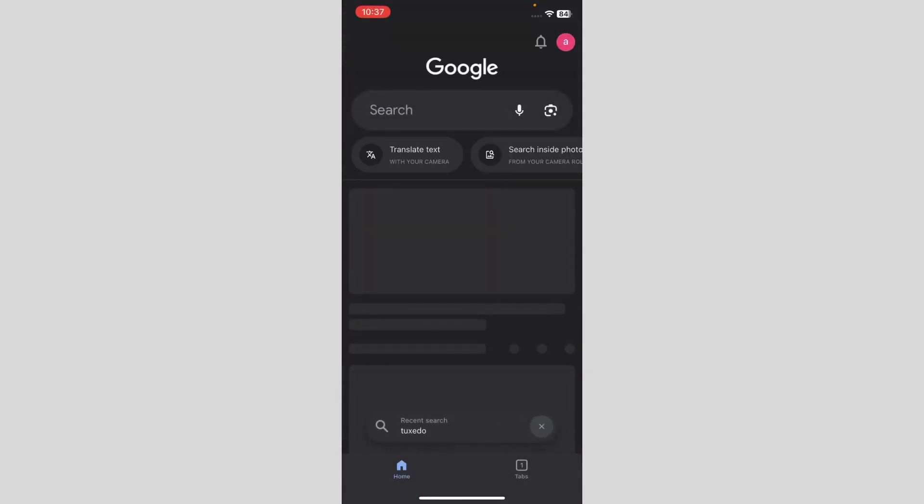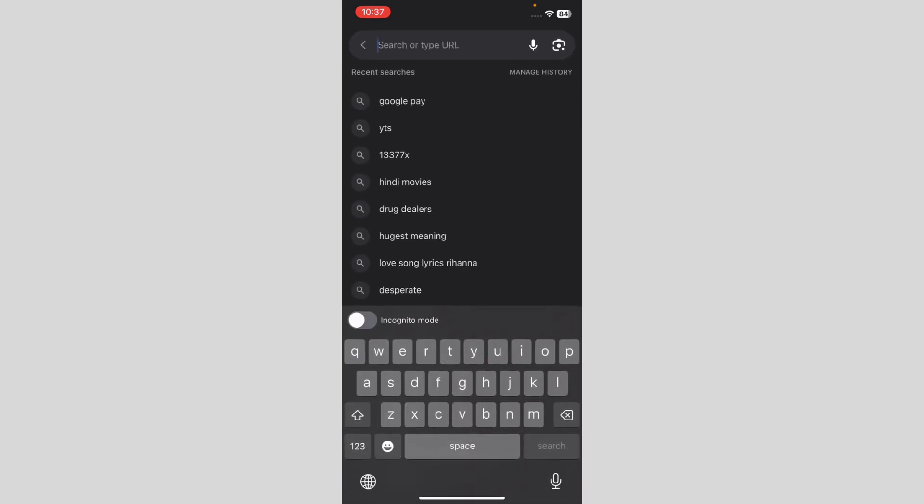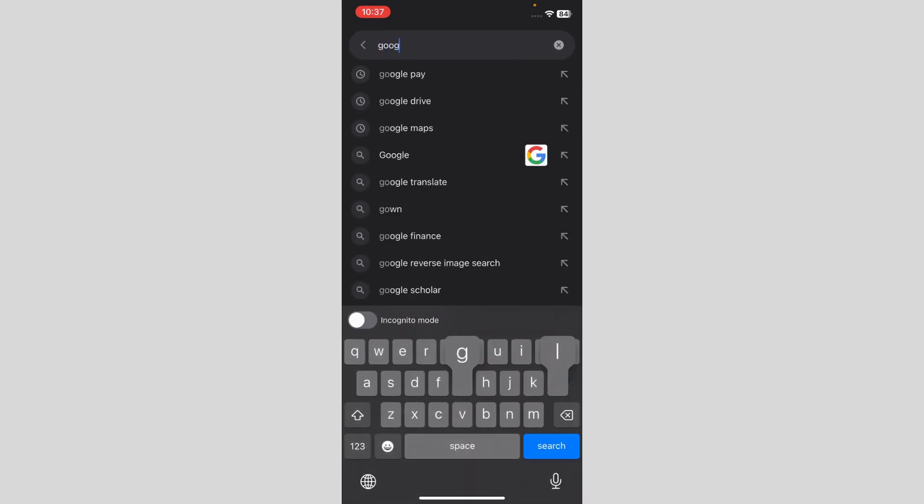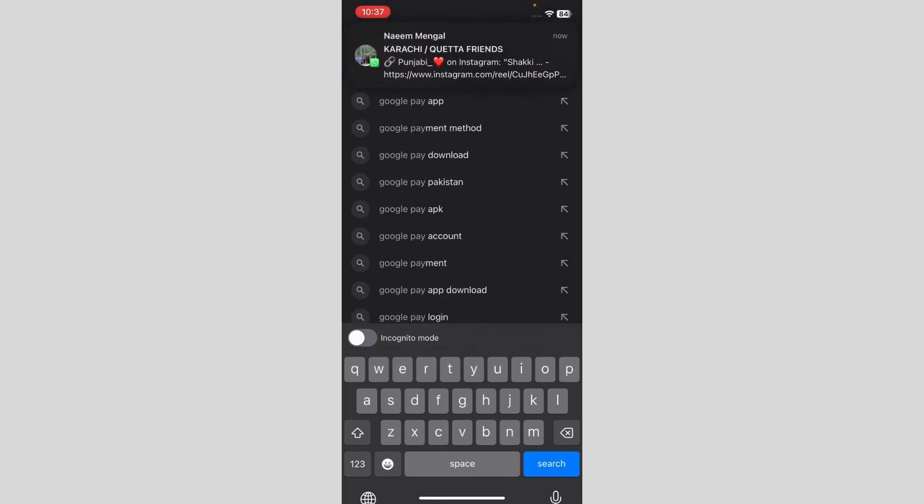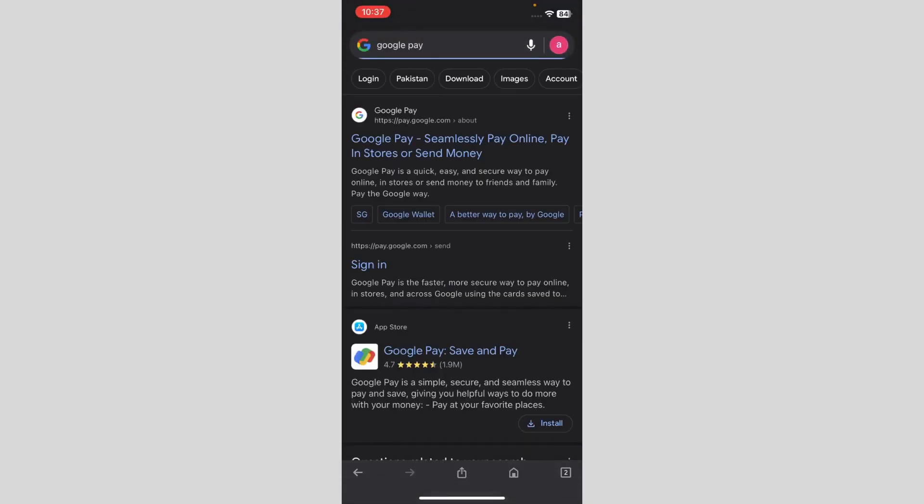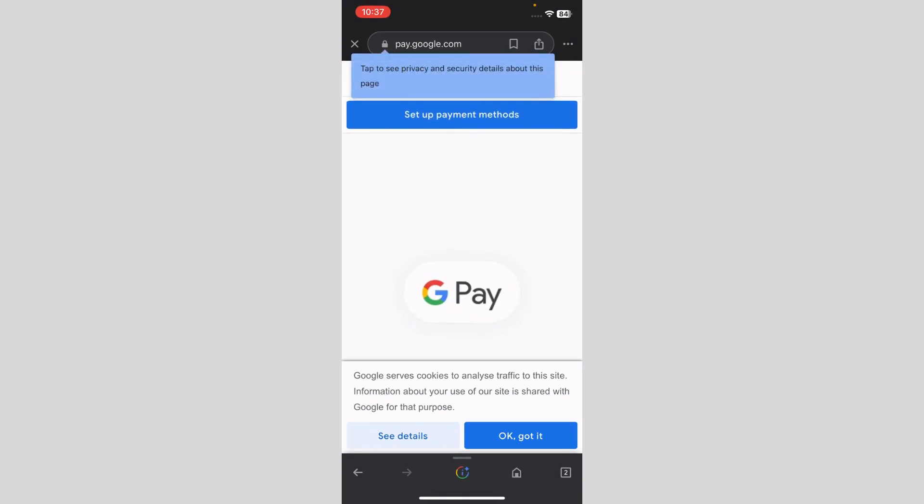After going to Google, you're going to search Google Pay just like that and click on search. After clicking on search, as you can see, this first link Google Pay I'm going to click on it. It's asking me for setup payment methods.